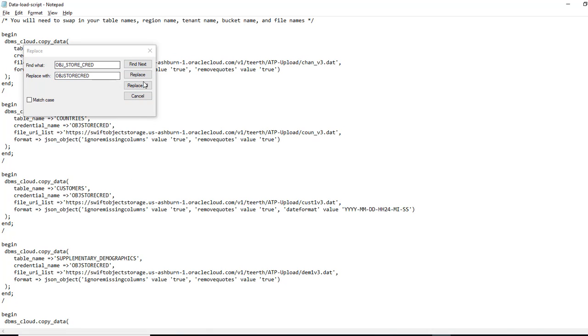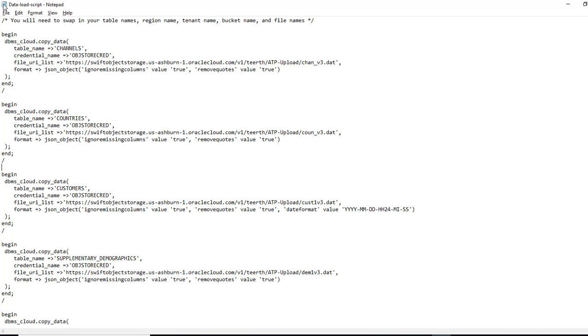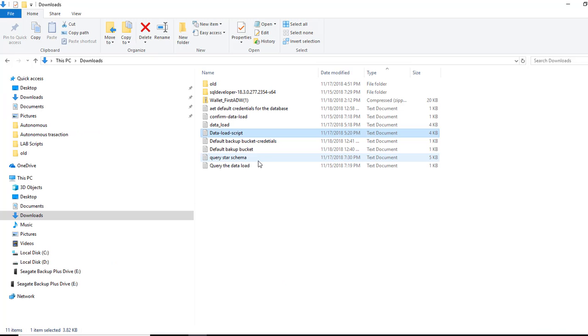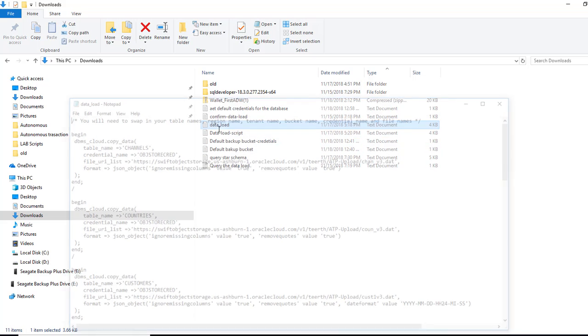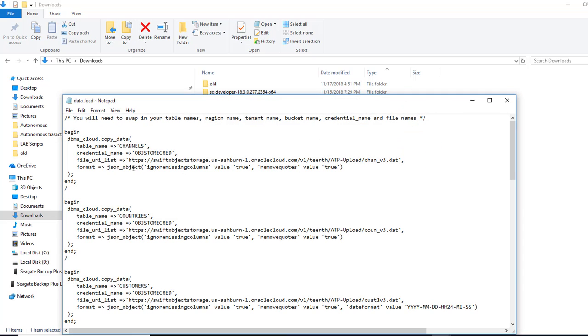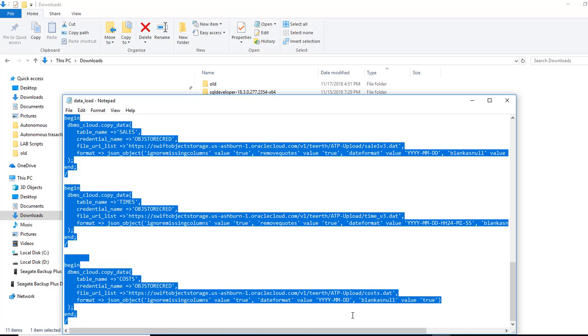Replace all. Once this is done, go ahead and save it. I've already have the script ready for my case. So I'm going to use that. So I'm just going to copy all of this. Go to my SQL developer.